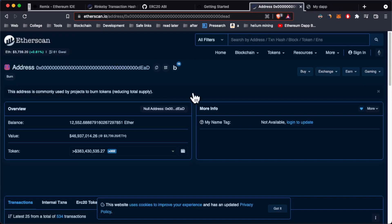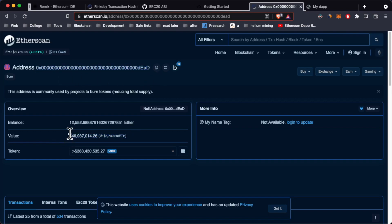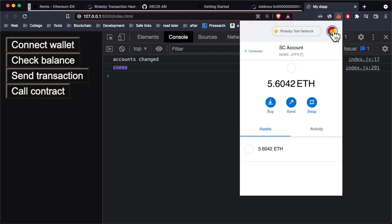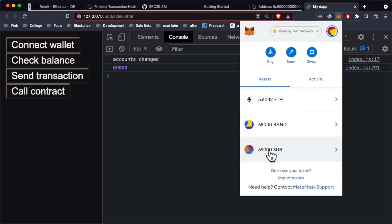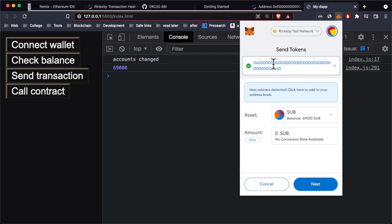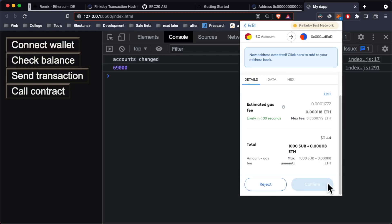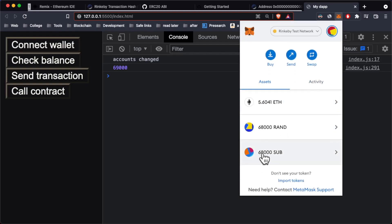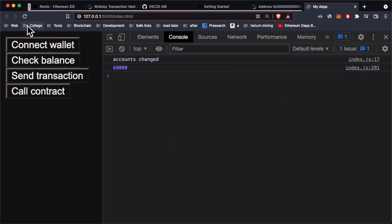This is basically a dead address that nobody uses but has a lot of ether — you can burn your tokens by sending them to this address. Let's open MetaMask, go to SUB token, click Send, paste this dead address, and send 1,000 SUB tokens. Let's click Next and confirm the transaction. And as you can see we now successfully have 68,000 SUB tokens. So if I call this contract again — bam! We're going to see our updated balance. See you next time, bye!